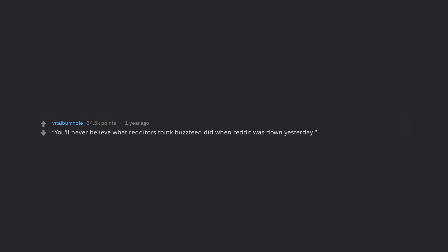Edit, thanks for the gold homie. You'll never believe what Redditors think BuzzFeed did when Reddit was down yesterday. Probably checked cracked.